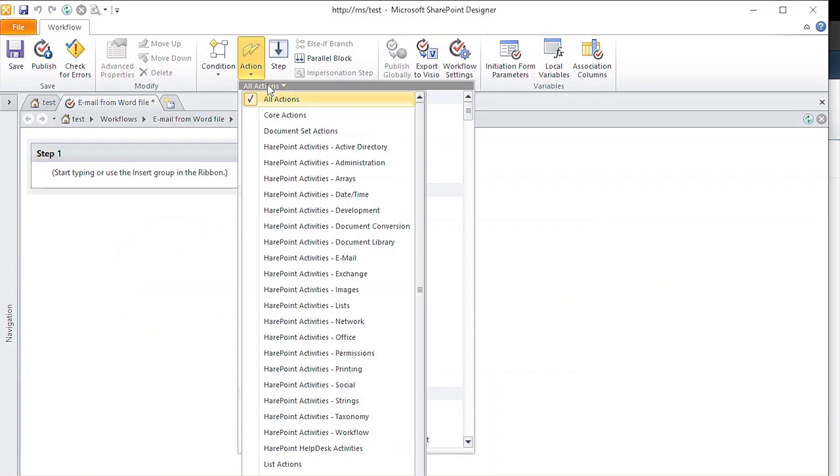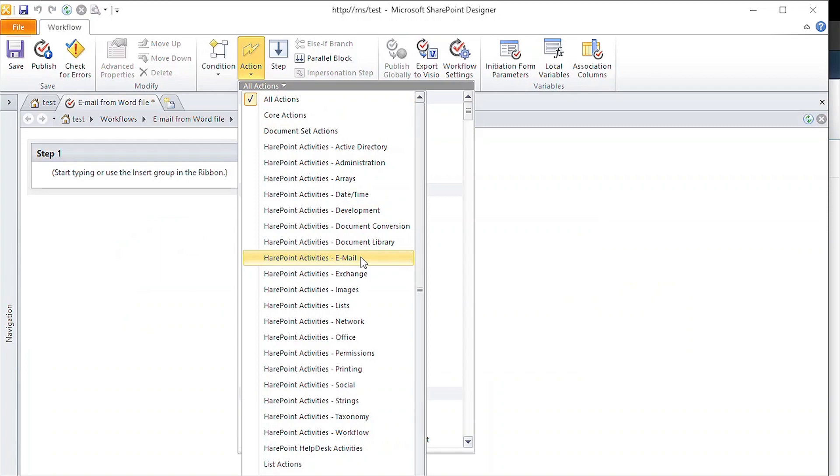You can find the actions added by HarePoint Workflow extensions in different categories. For this task, we will use the actions that are located in the Email category.